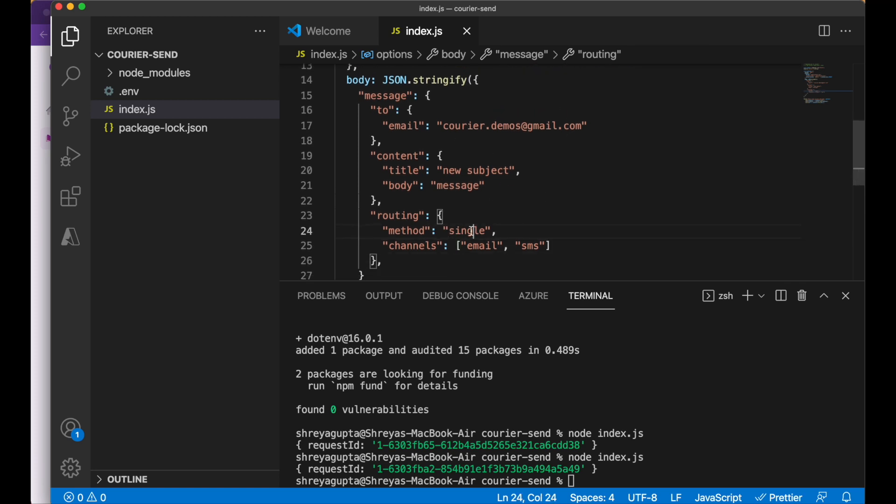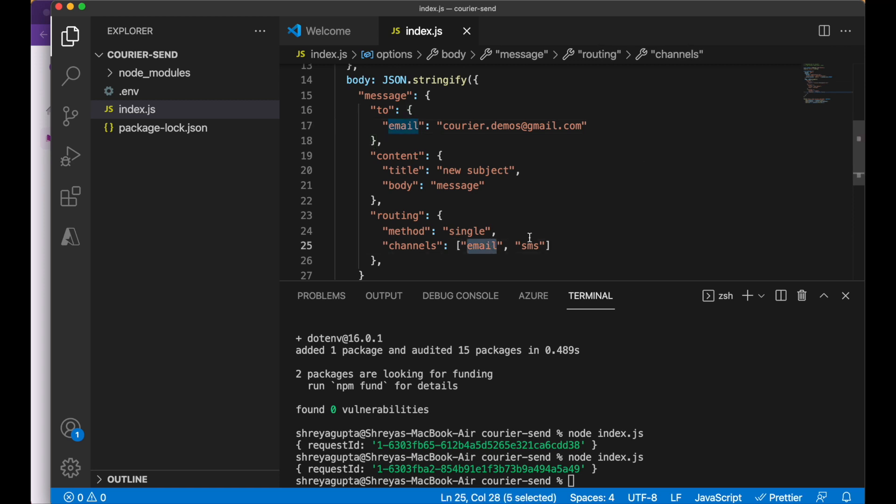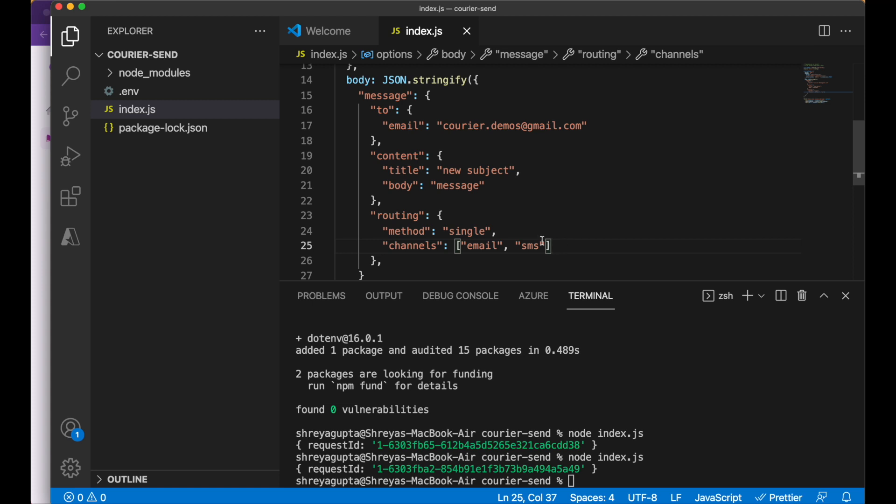As we know, all methods would send this message to both email and SMS. Single method would try to send this to the first that works. Since we have the user's email address, but not their phone number, we could only send it via email. If the two channels were reversed, courier would try to send an SMS, fail to do so, and then default to sending an email.